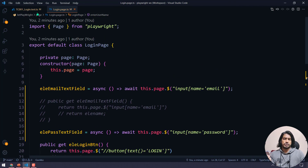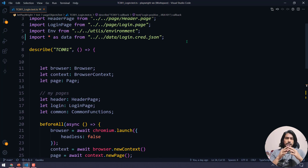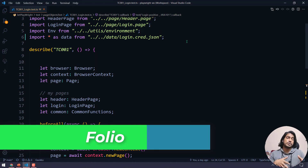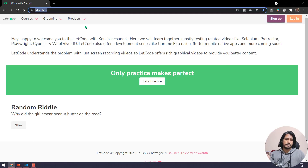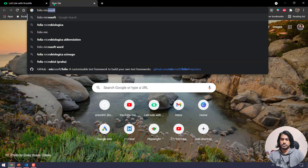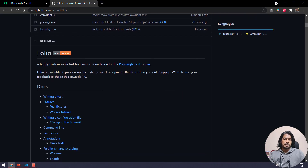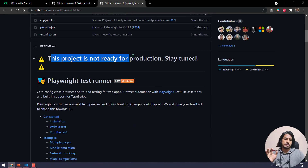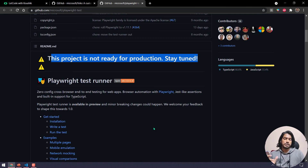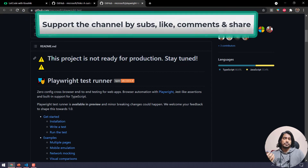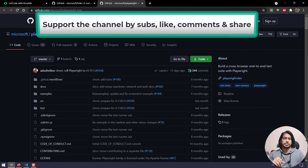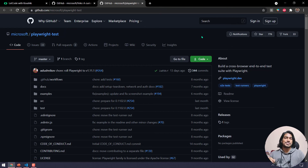That's it — easy concept, no recap needed. We have a lot more coming up: Jest reporting, execution report integration, and also Folio from Microsoft, which is a test runner built by Microsoft for Playwright. It's not fully released for production yet but has really easy test script writing and great features. Stay tuned, stay subscribed, and if you have any queries please let me know in the comments. See you in the next one!